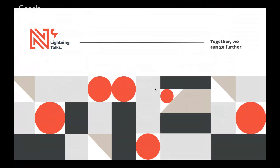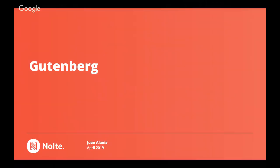Well, hi everyone. Welcome to this week's edition of Nolte's Lightning Talks. I'm Juan Alanis, broadcasting live from New York, from our New York office. So I work at Nolte in business development, and I handle sales tasks and marketing tasks as well. Today's talk is going to be about the new WordPress editor Gutenberg.